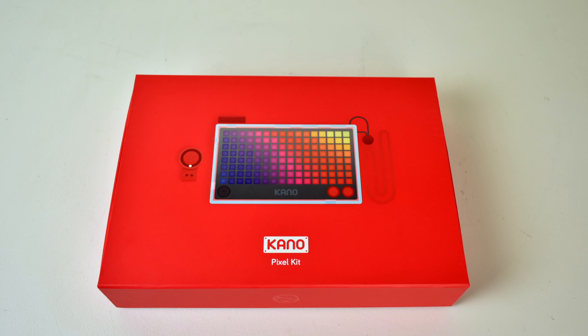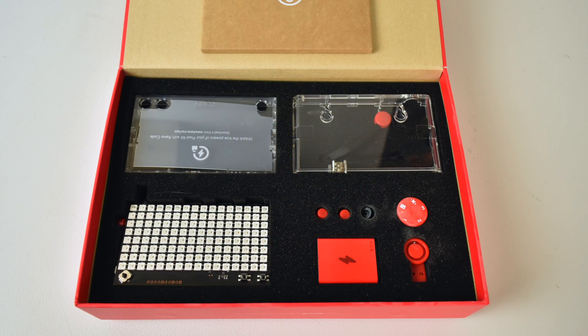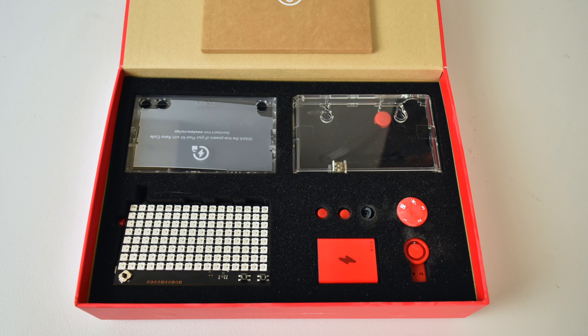Hey what's going on guys, it's ETA Prime back here again. Today I want to take a look at the Kano Pixel Kit. This is an awesome product offered by Kano. It's $79.99 and it teaches your children how to code.